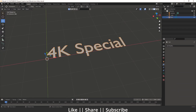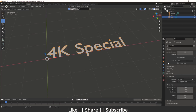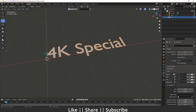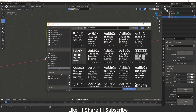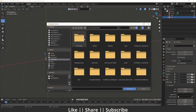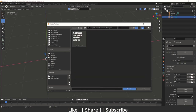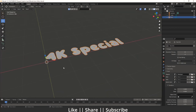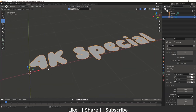First of all, I will just change the font because the default font doesn't look good to me. I'll go to Object Data Properties, open the font option, and choose a font I've already downloaded. I'll provide the link in the description so you can download the same font. I'm going to my Downloads section and selecting that font.